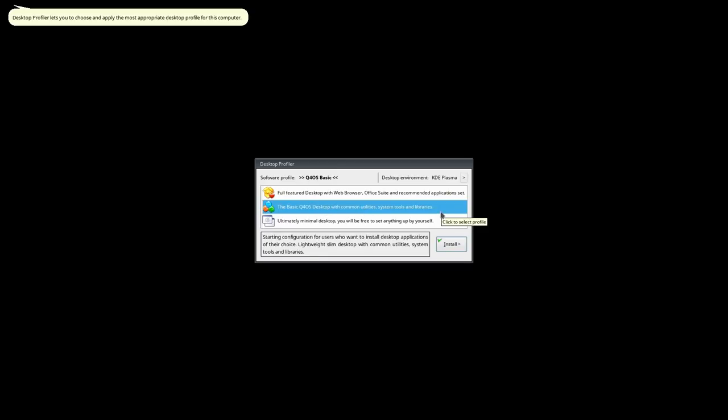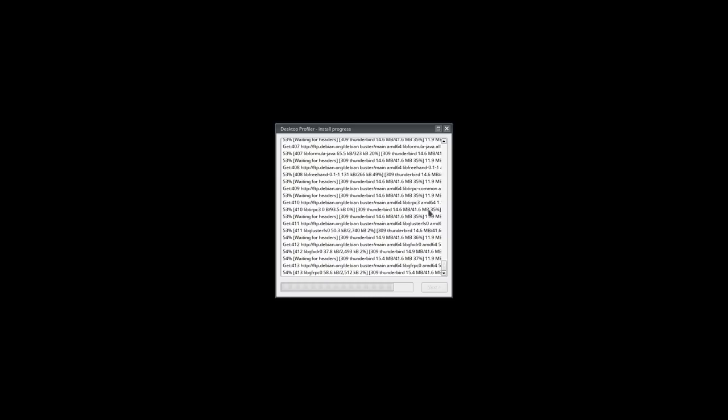I'm going to go ahead and do the full office suite option to see what it does. It will take a few more minutes to get all the packages. You also have options for a complete minimal install or a basic desktop. It's moving along well and probably another five minutes to go. When it finishes, we'll come back and have a look at the desktop.